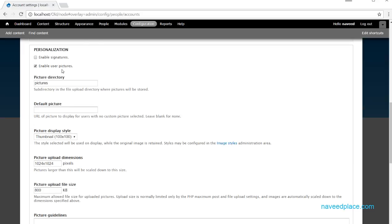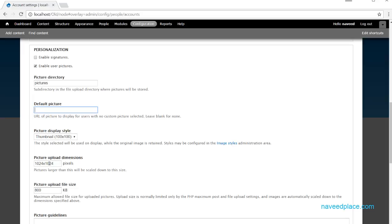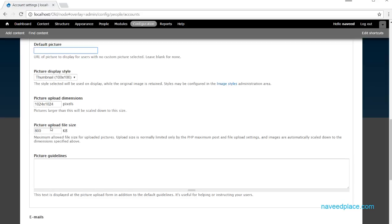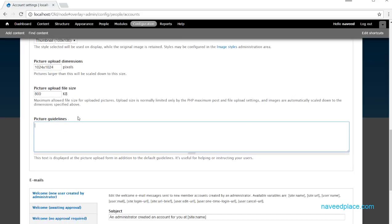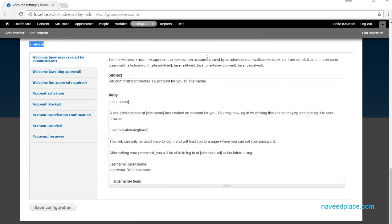Under user settings, if I enable 'User picture', the user will be able to upload a profile picture. You can set a picture folder for storage. You can also set a default picture that shows if no picture is uploaded, and define the picture style, size, and maximum file size. You can also add guidelines for the picture, for example describing the ideal background.